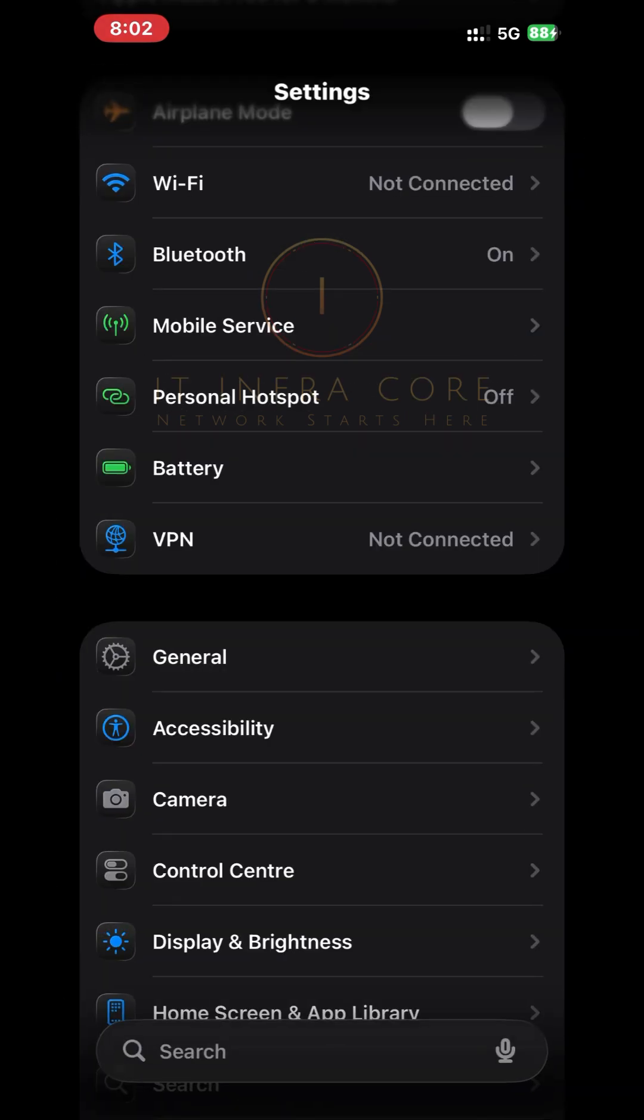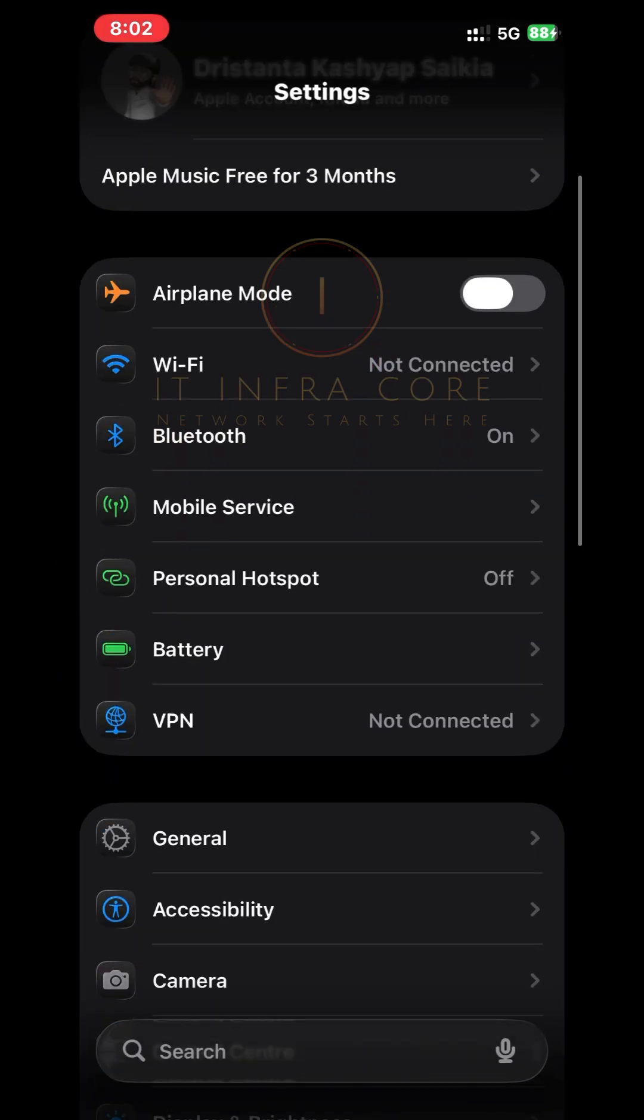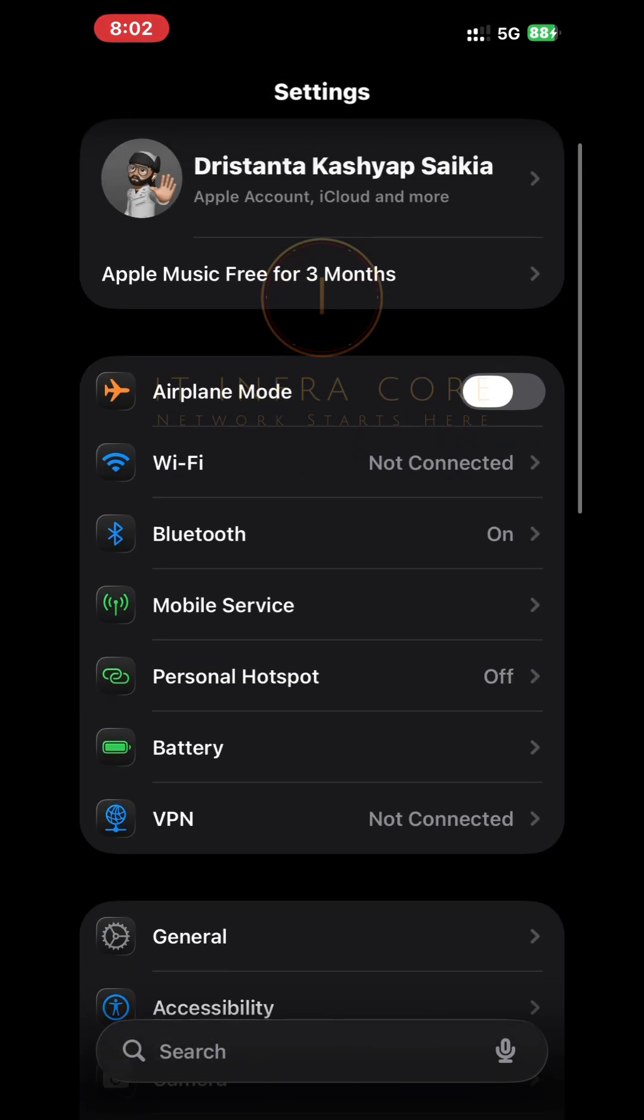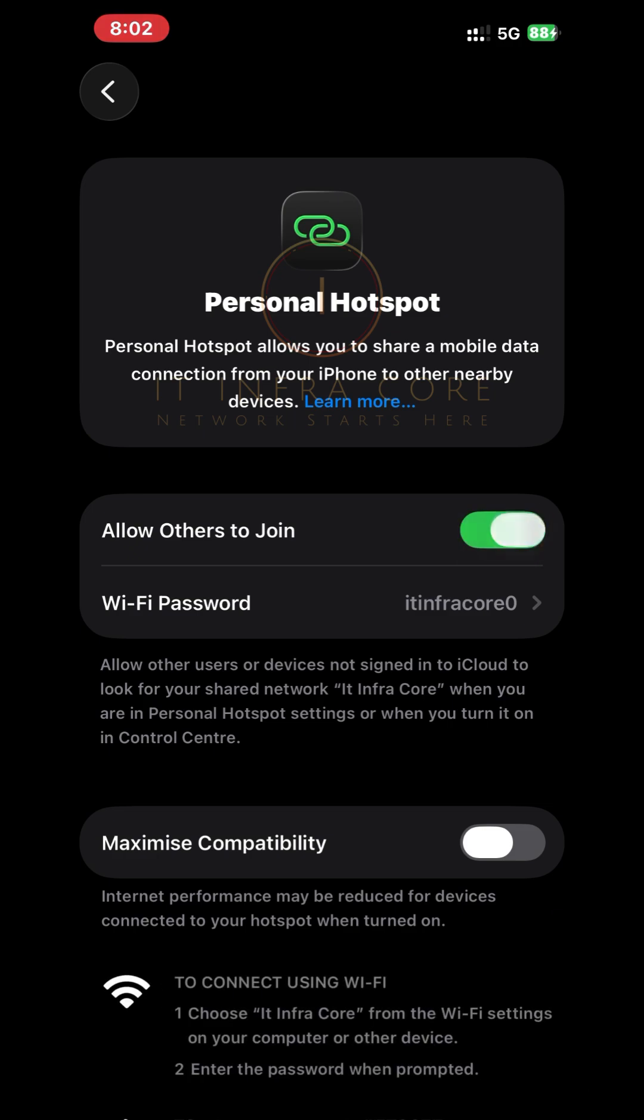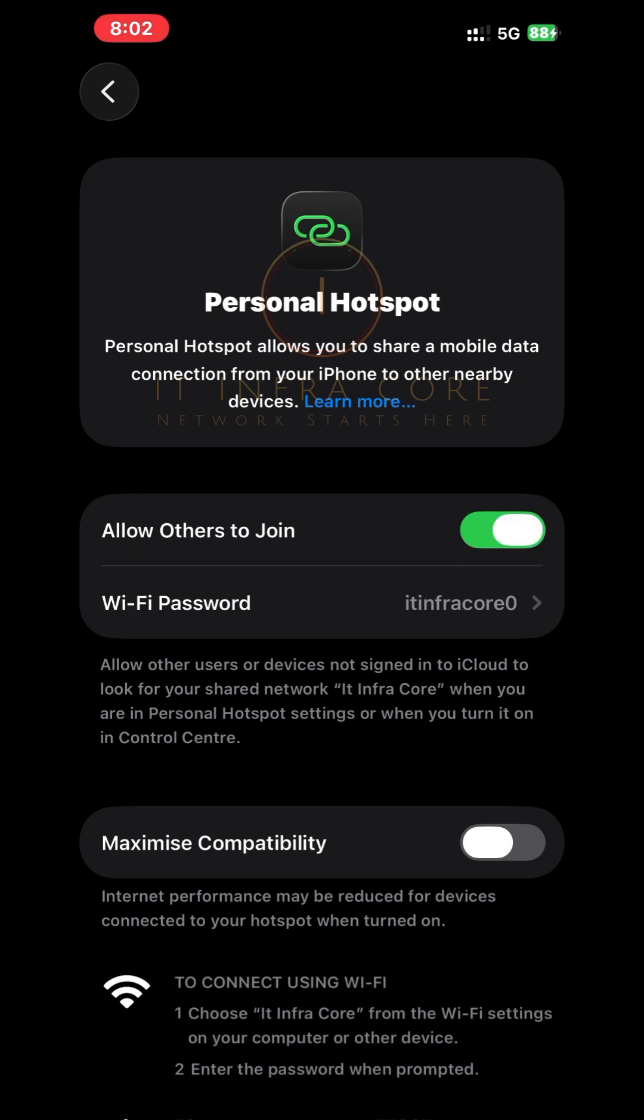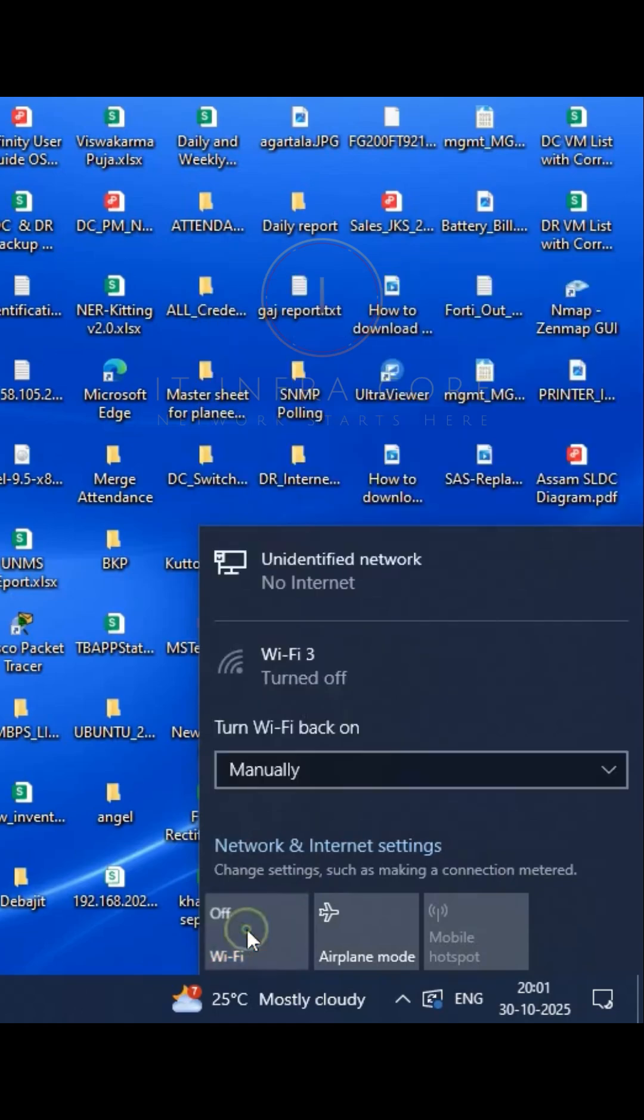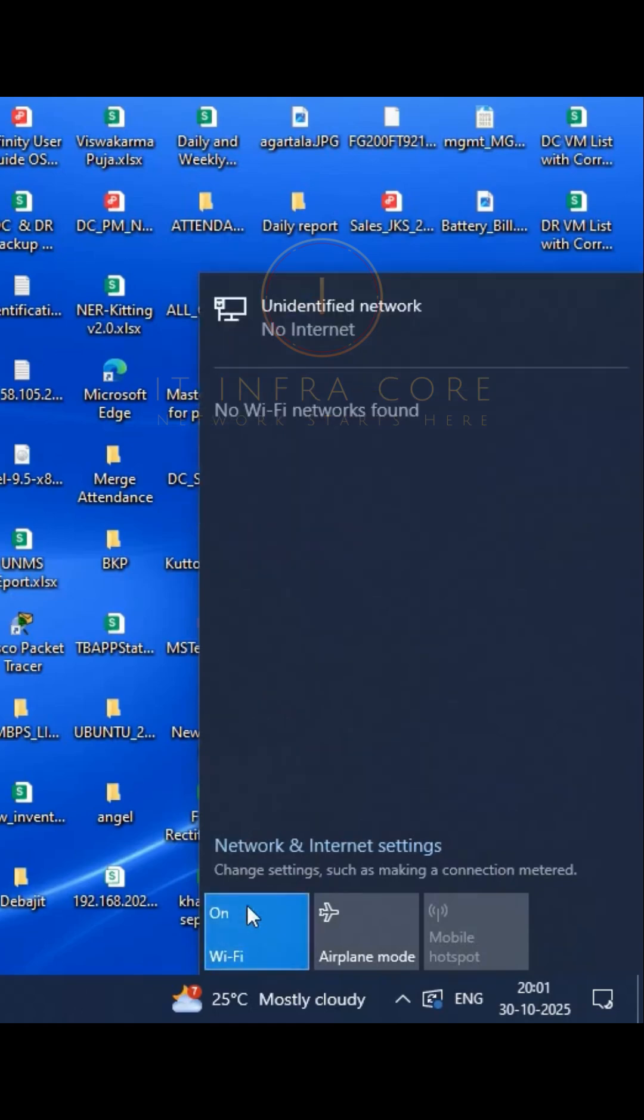Then go to the Personal Hotspot section. We turn it on, and then check the status in the PC. No Wi-Fi still now.